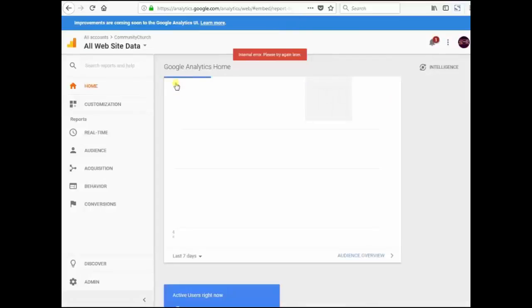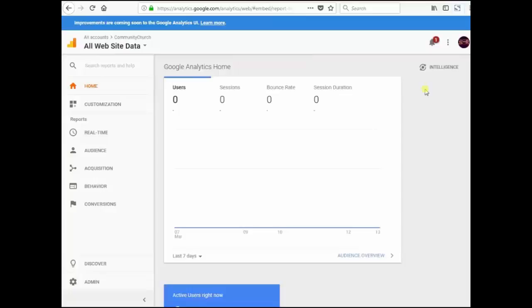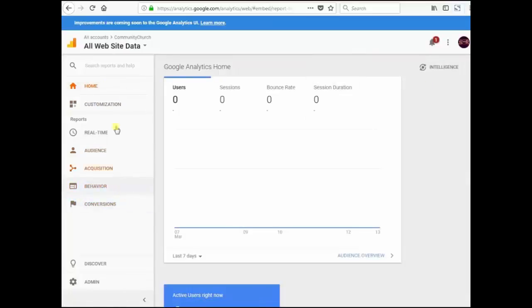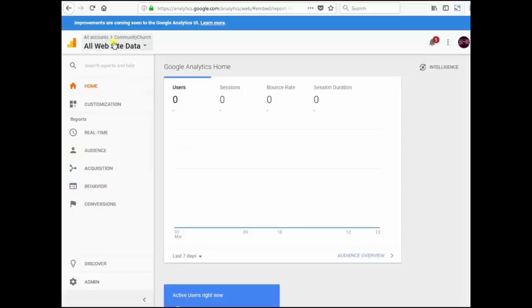This is your Google Analytics profile. From this profile you can control your Google Analytics code and you can track your website, etc.